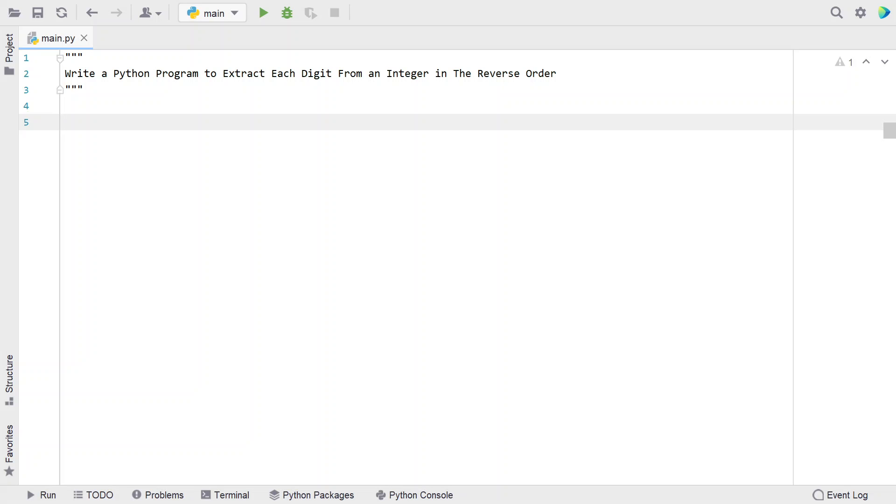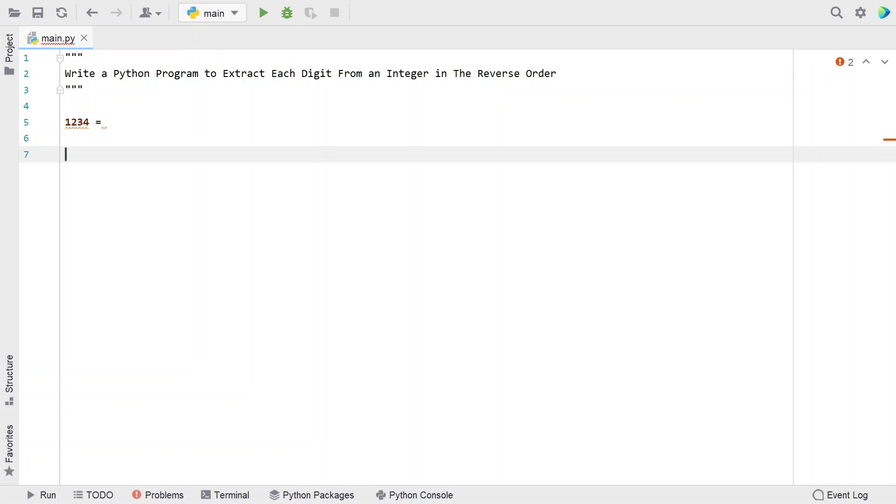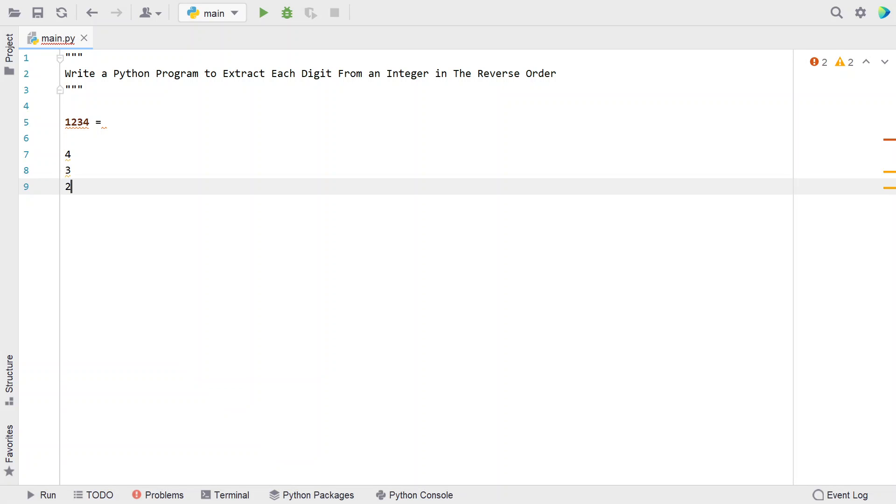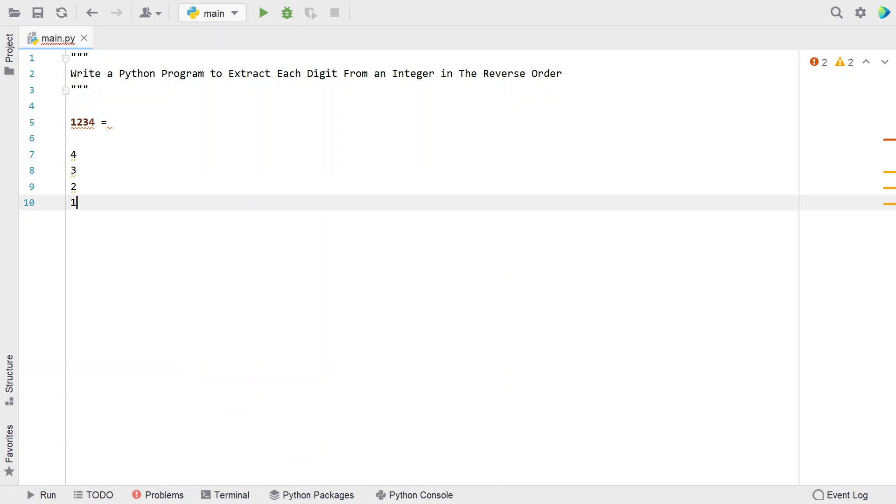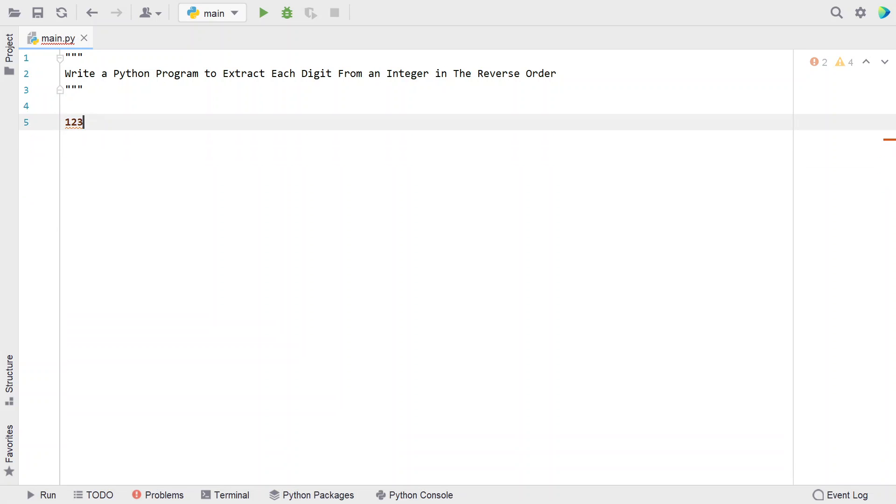Given an integer, for example 1234, you have to extract each digit in reverse order. First you print 4, then 3, then 2, and then 1. That's the problem statement, so let's solve this.